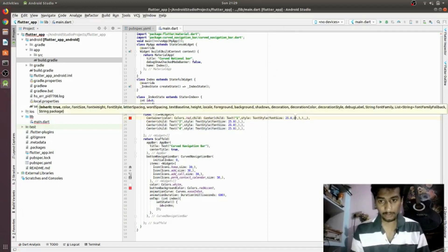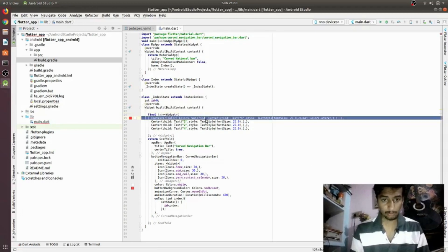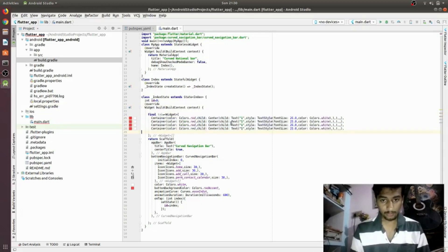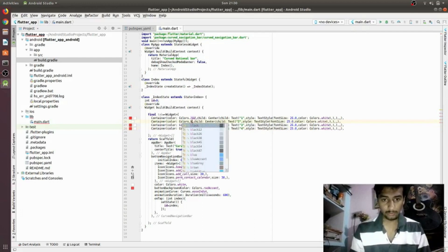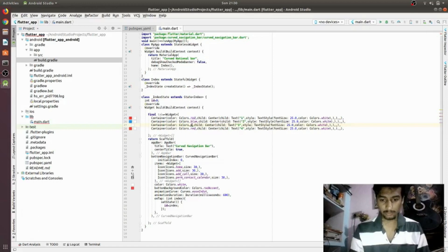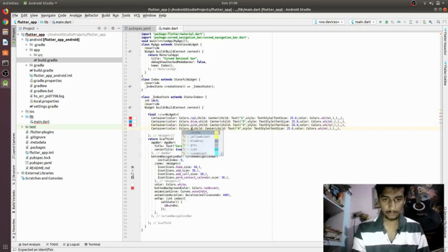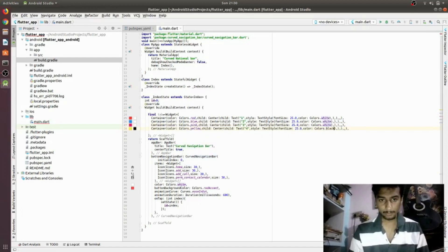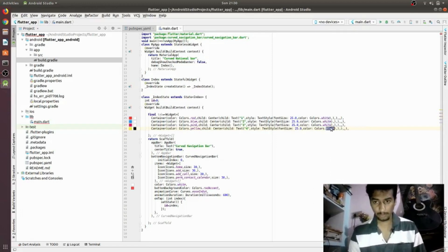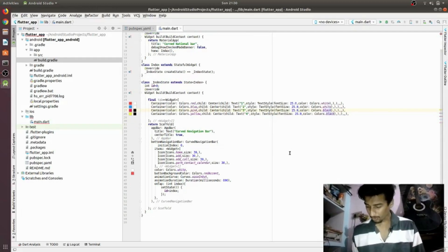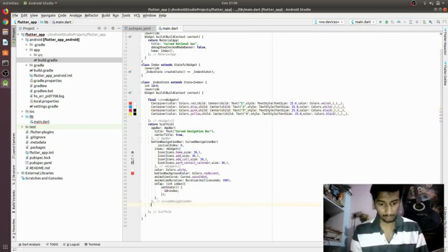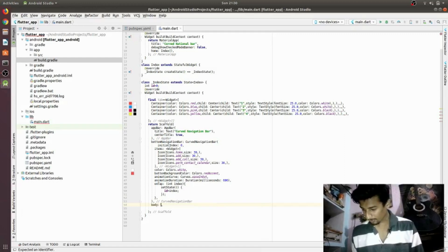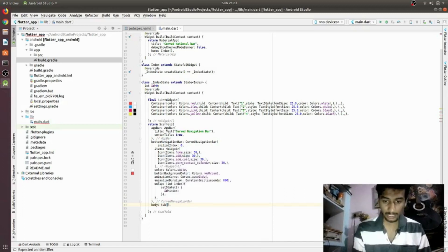We'll set the text color to `Colors.white`. Then we copy and paste this for the remaining three pages, changing the container colors — for example, blue and black — and updating the text labels to two, three, and four. The body of the Scaffold will now call `tab[id]` to display the correct page.